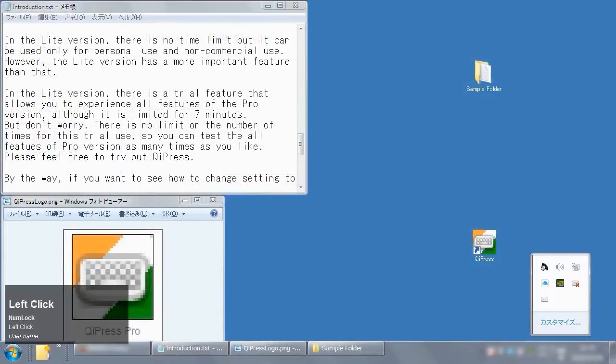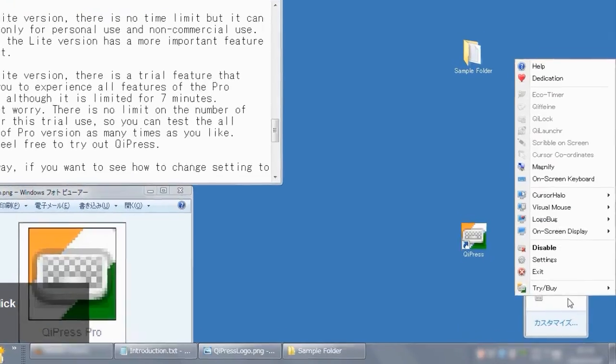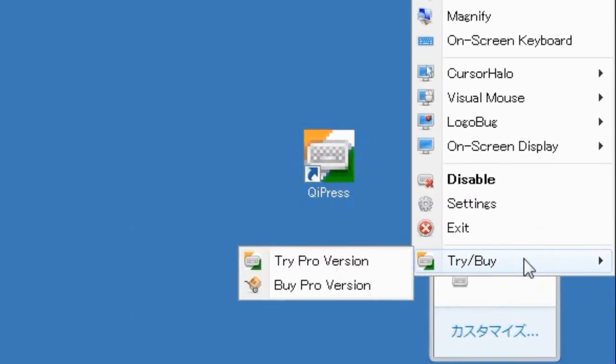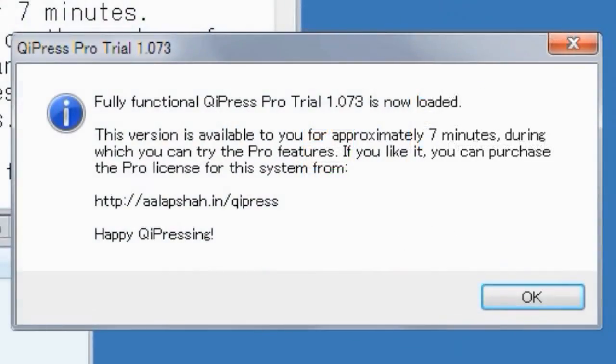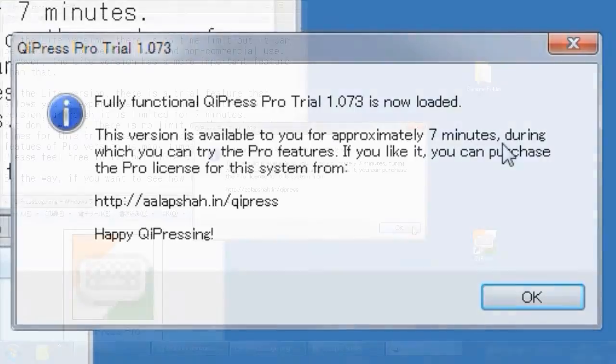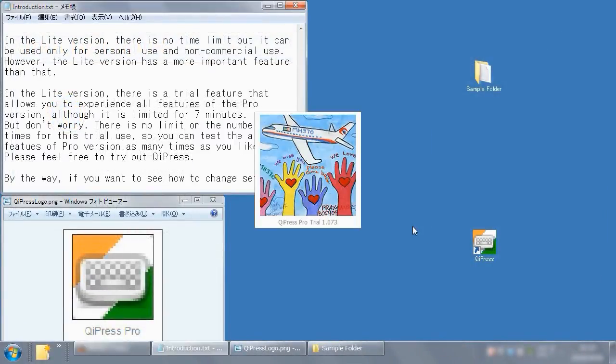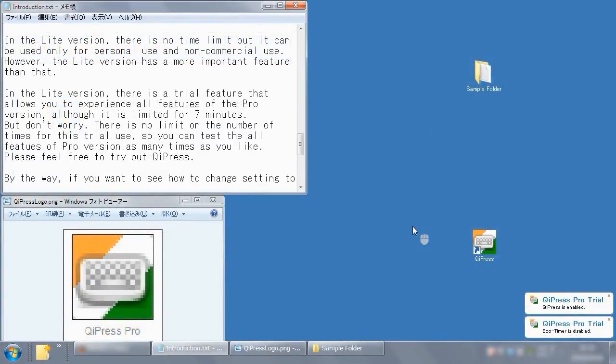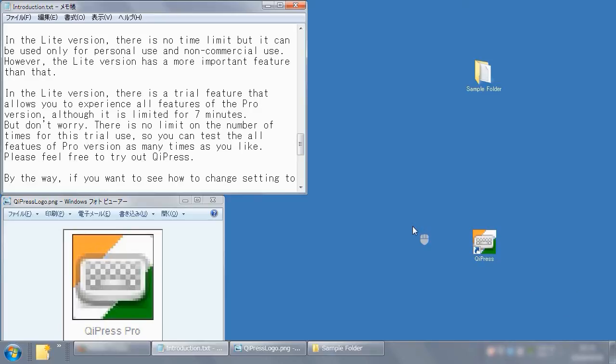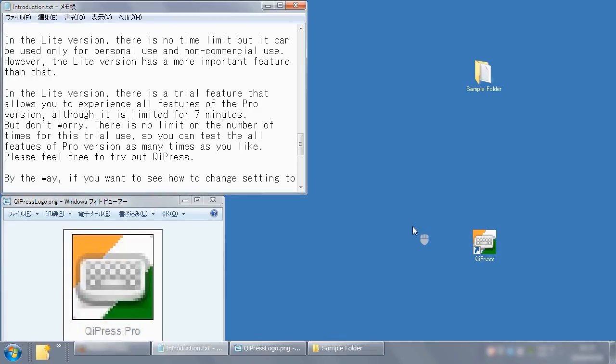However, the Lite version has a more important feature than that. In the Lite version, there is a trial feature that allows you to experience all features of the Pro version, although it is limited for 7 minutes. But don't worry. There is no limit on the number of times for this trial use, so you can test all features of Pro version as many times as you like. Please feel free to try out OiPress.